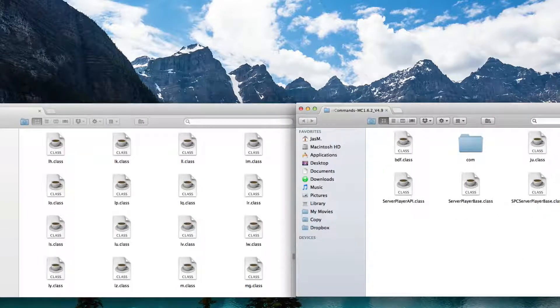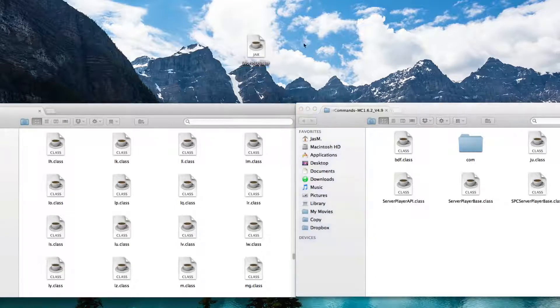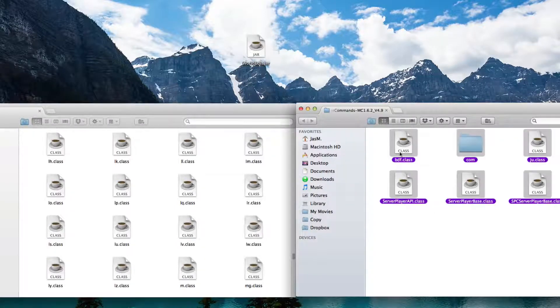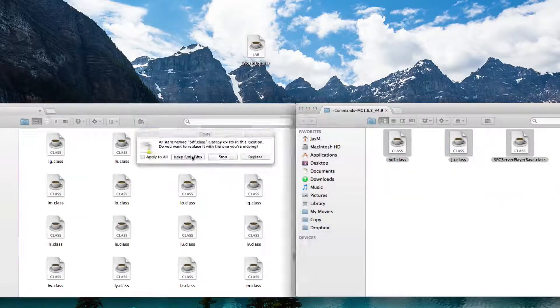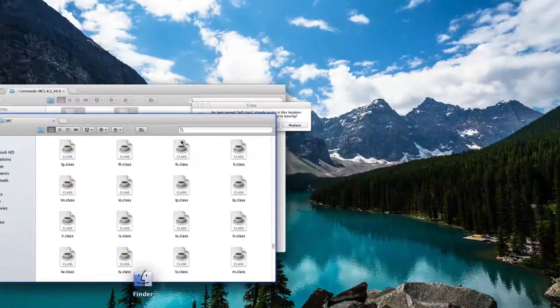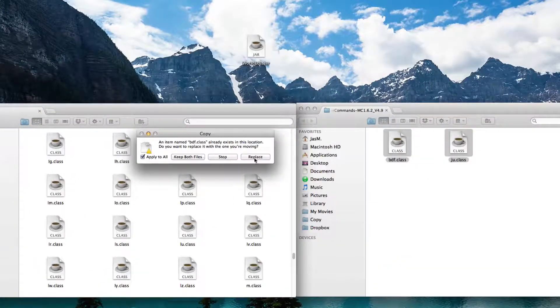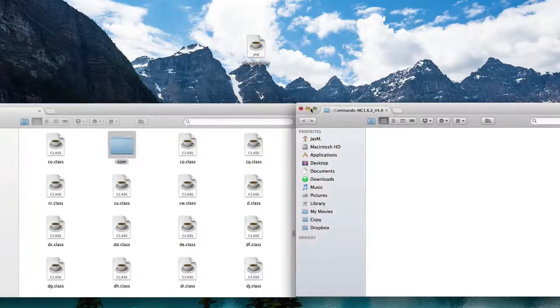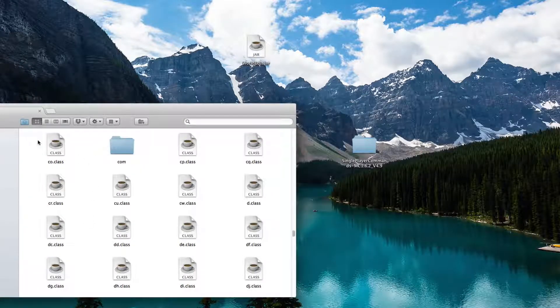Drag WorldEdit on your desktop. Select every single file in here, drag and drop the files into the SPC. Hit apply to all, replace. You're done.